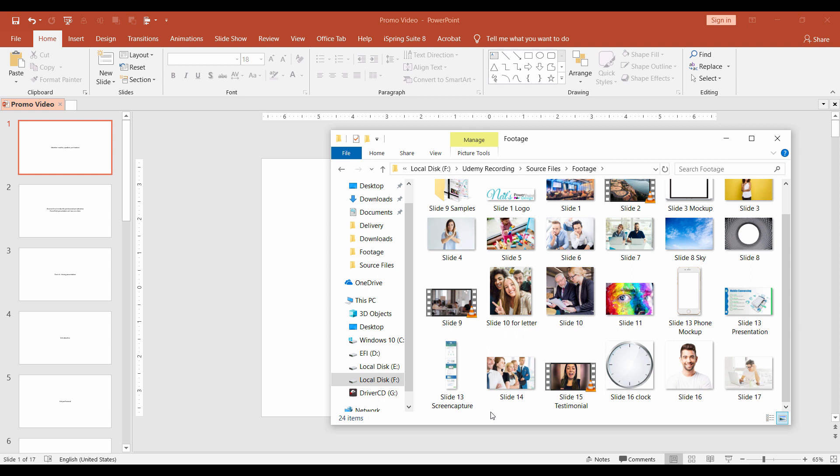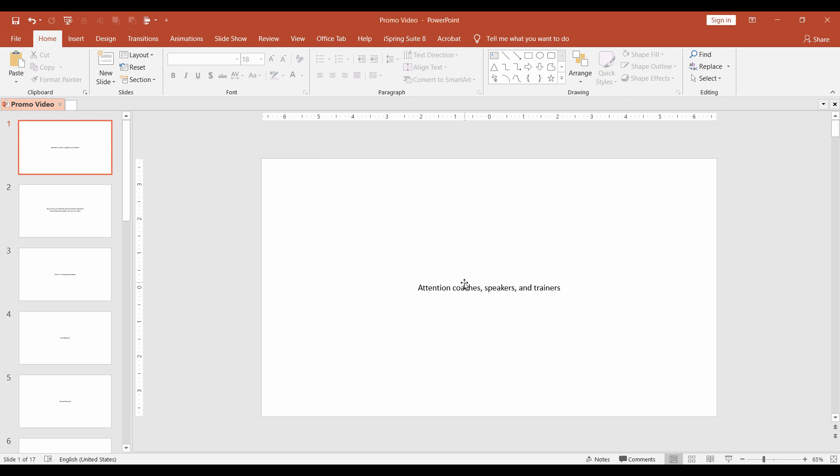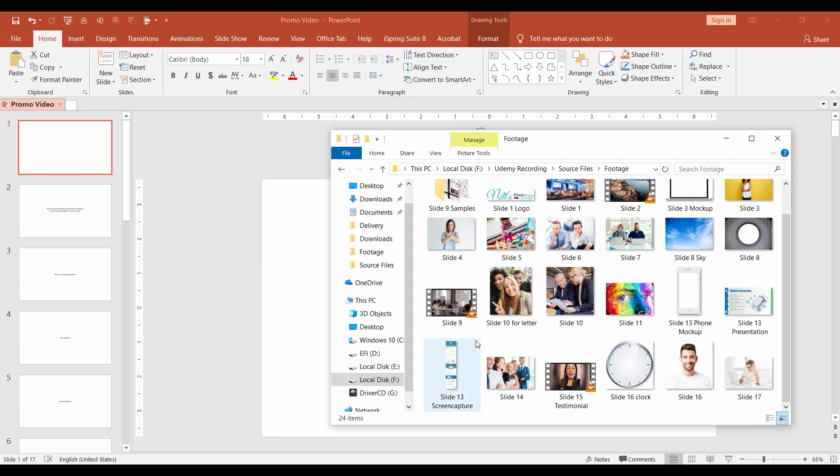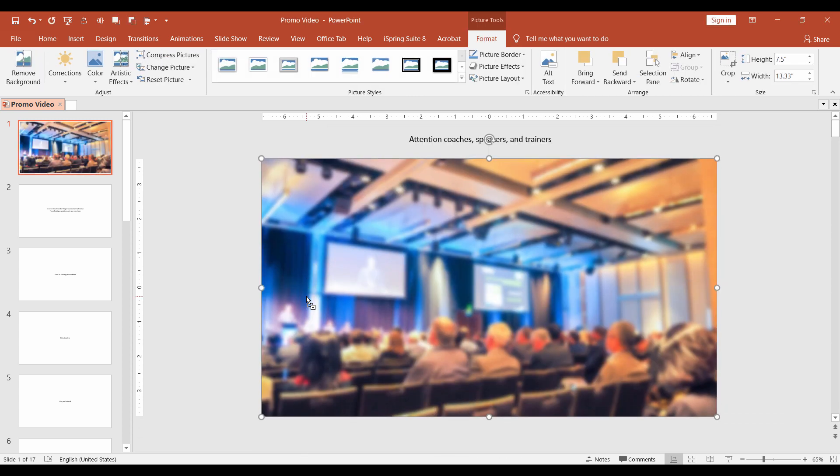Okay, let's start making the design. Move the text up, we will use it later. Open the footage folder in the source materials and drag the slide1 image into your PPT file. Align the image to the center of the slide. It will be our background. It is not bad, but I want to make it more attractive, so let's make some adjustments.